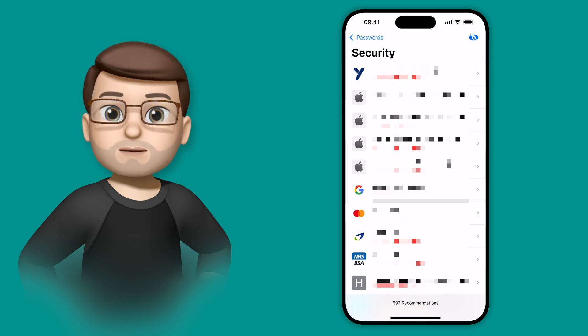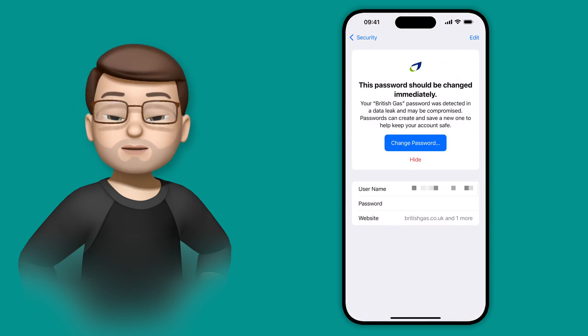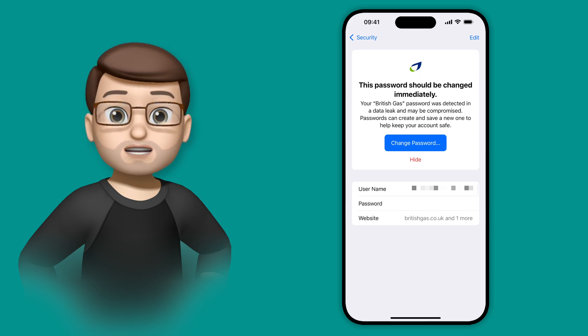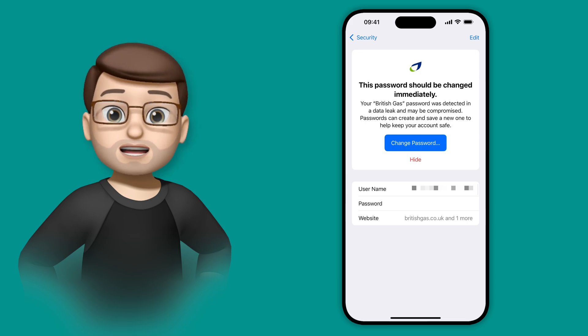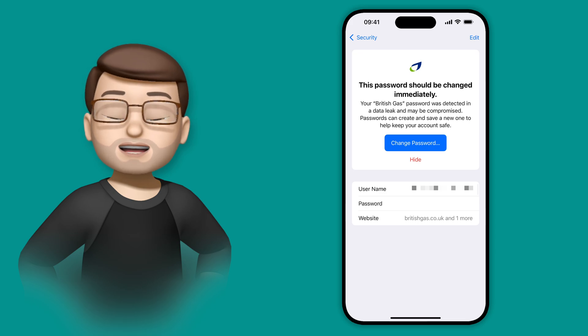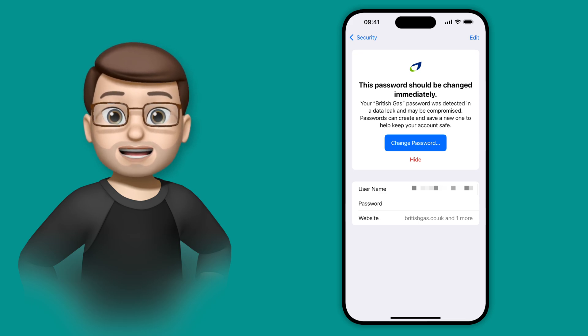If I tap onto one of these, for example the British Gas one, you're going to see a reason at the top for why this password is insecure. For this example, it's because that password has been found in a data breach at some stage, and the iPhone's recognized that the password I've used has also been leaked.